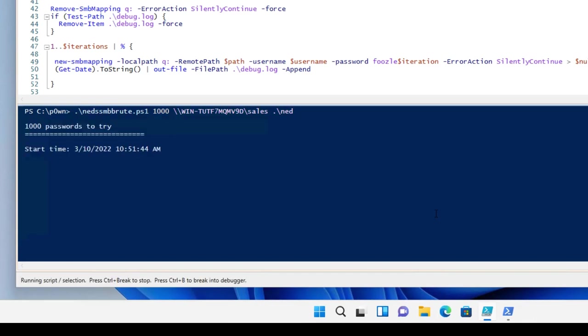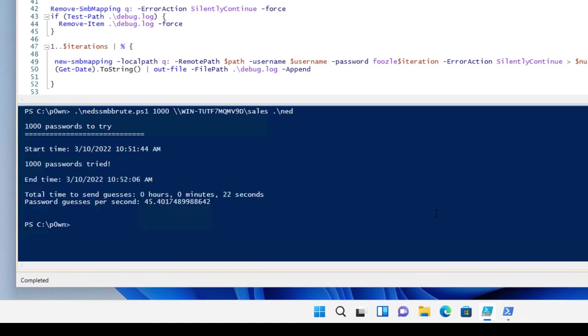So I'm going to try a thousand passwords. And it's going as fast as it can, which in the world of PowerShell and new SMB mapping is a few dozen bad attempts per second, which is still pretty fast. It's not going to be as fast as the cool open source penetration tools and stuff that can do hundreds of passwords a second. And it'll be nifty like that in about 45 a second. So 22 seconds, I sent a thousand brute force attempts.